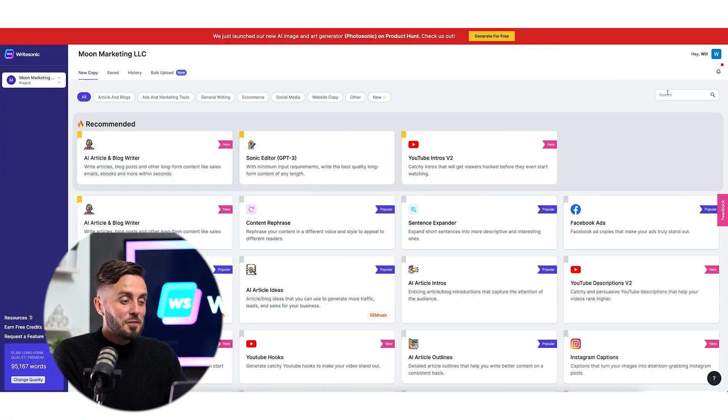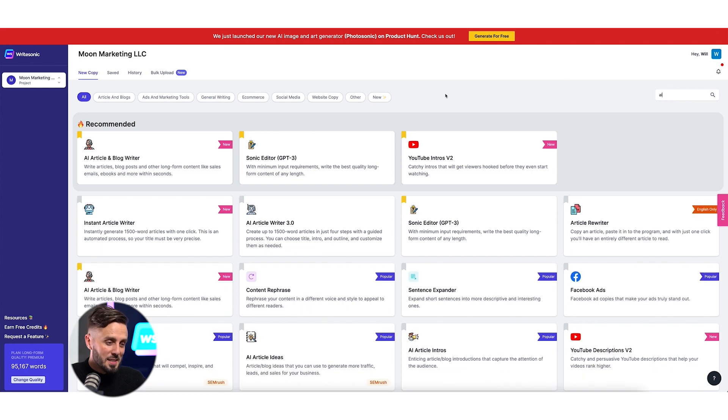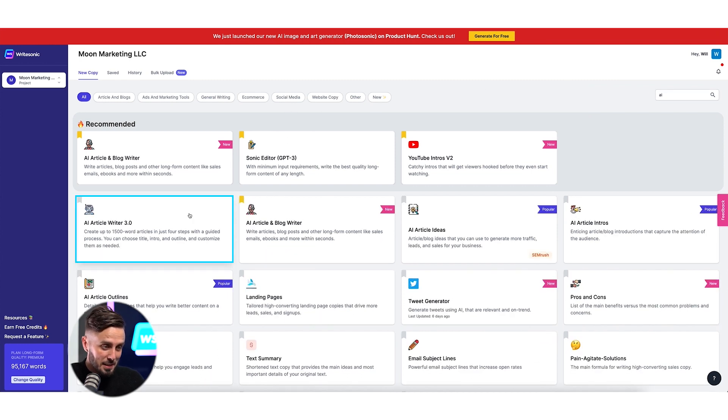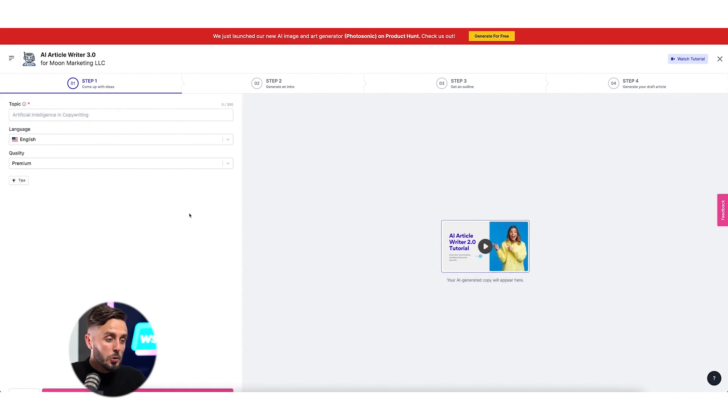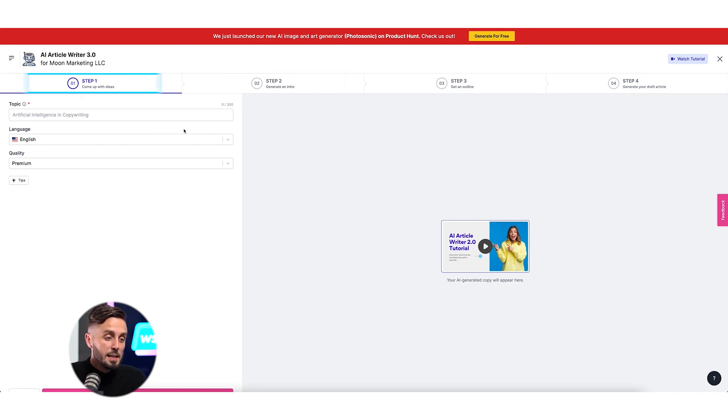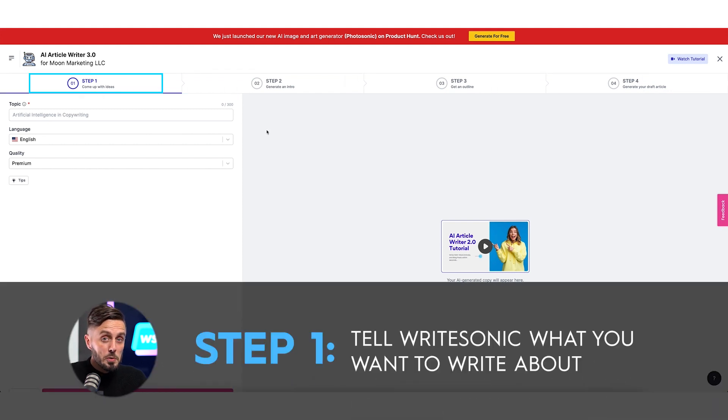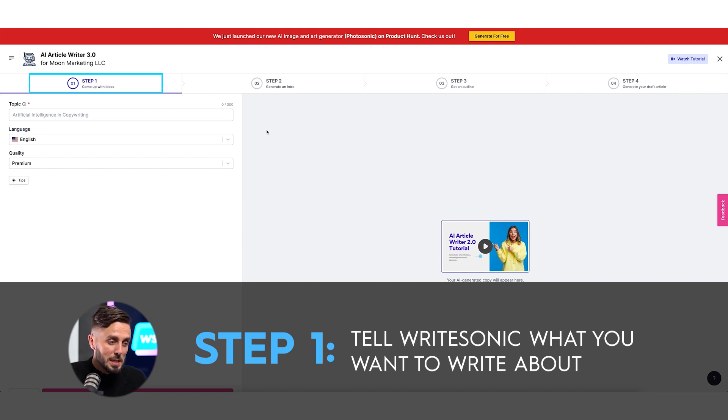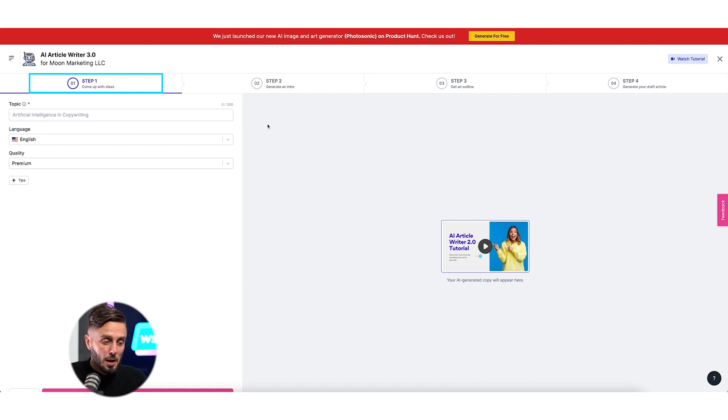Let's dive into it. After logging into Writesonic, navigate to the AI Article Writer 3.0 on the dashboard and click on it. The article writer will open up and you'll be able to see that the blog writing process has been broken down for you into four steps. In step one, we'll communicate to Writesonic the ideas that we have for topics that we'd like to create content for.